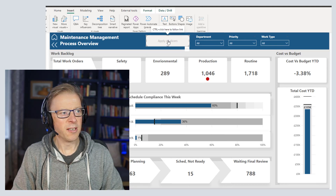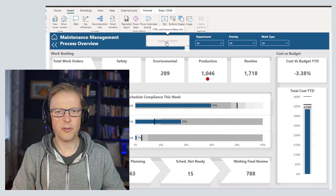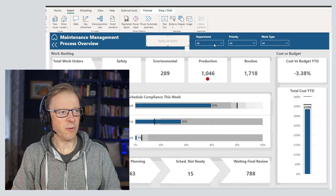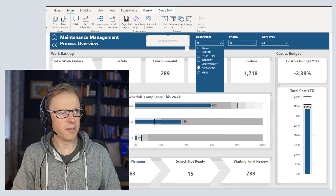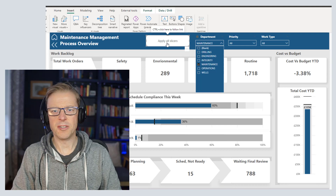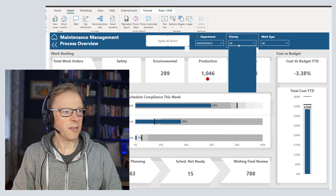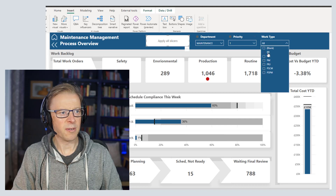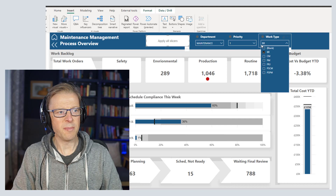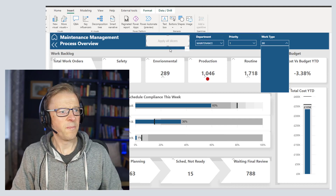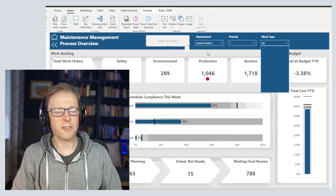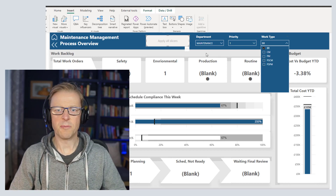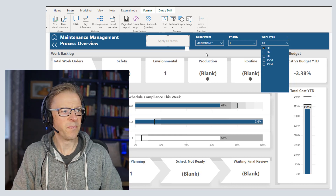The button itself is grayed out - it's disabled. There are two states for this button: a default state and a disabled state. At the moment it's disabled. But as soon as I select one of these, for example maintenance, we can see it changes to the default state. If I also select the priority, nothing's changed yet. Then if I select a work type - maintenance, priority one, breakdown - and I press this button, it applies all of these slicers to your visual using one query rather than three queries. So it should speed up the user experience and make it easy to apply multiple slicers.